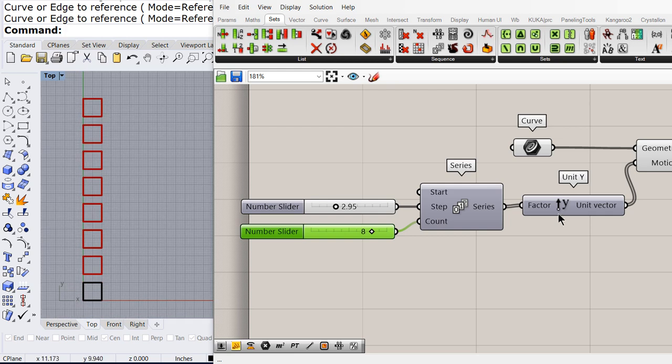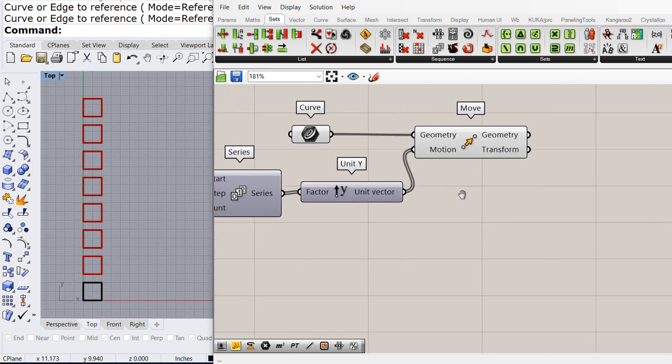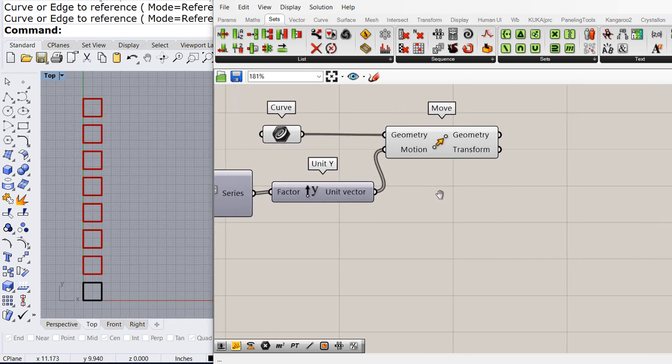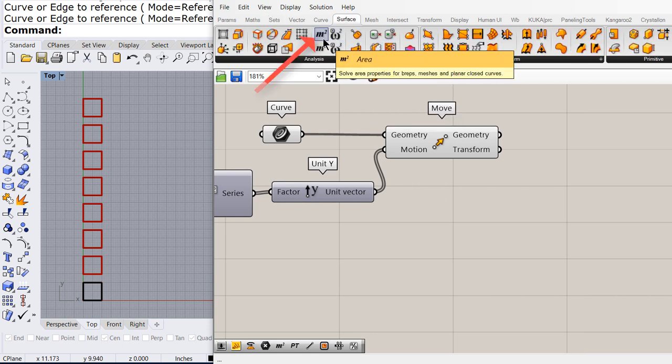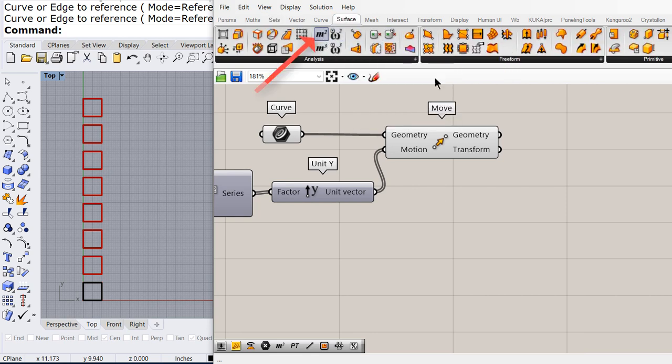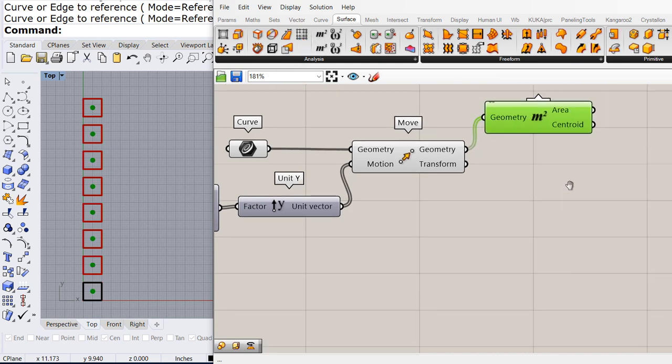As you can see, we have more or less 50% of the assignment. Now, let's find the area, the area will give us the centroid.